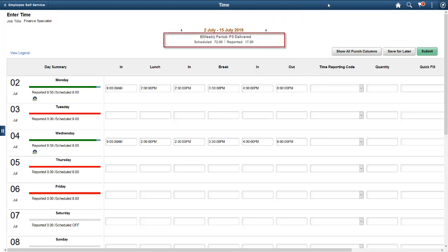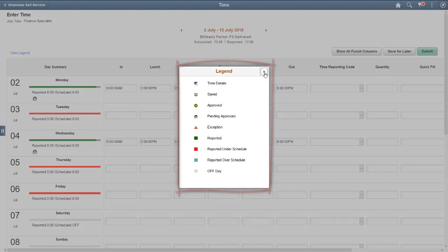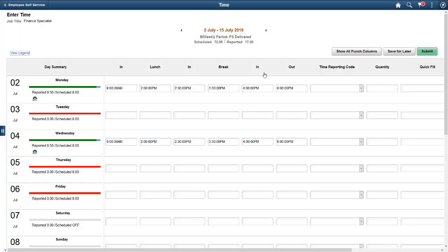The Scheduled and Reported line shows your scheduled work hours and the hours that you have reported for that period. The Legend shows you the icons used and the colors and patterns that appear on the status bar. The Day Summary gives information like the Day and Date, the status bar that represents the relationship between reported time and scheduled time, and your reported and scheduled hours for the day.